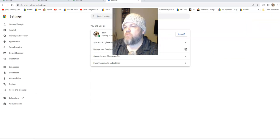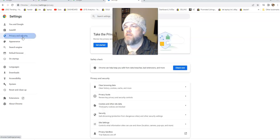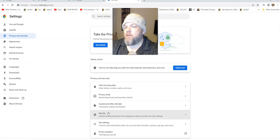And then from here what you want to do is you want to go all the way where it says privacy and settings. And then from here what you want to do is go all the way down to where it says site settings.